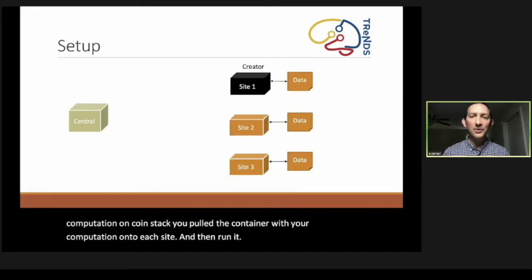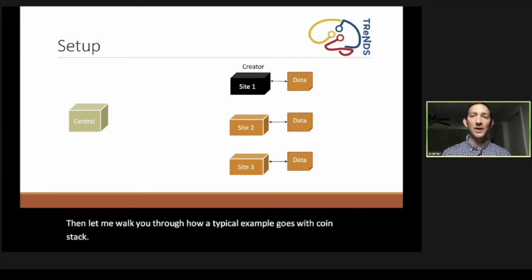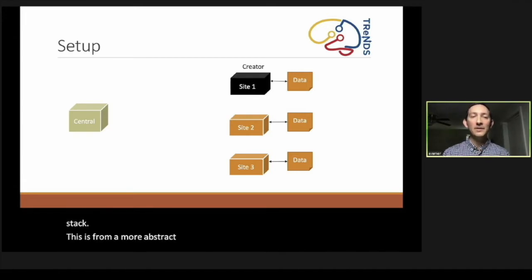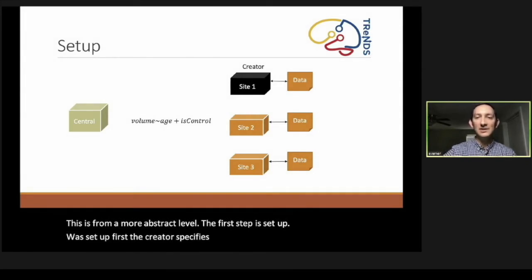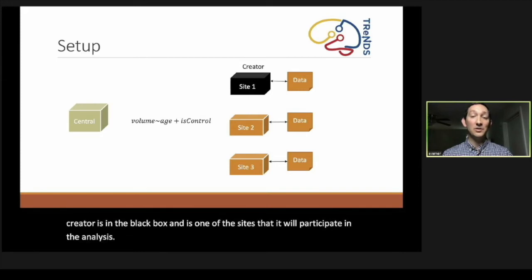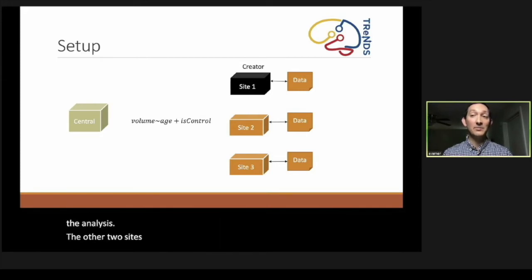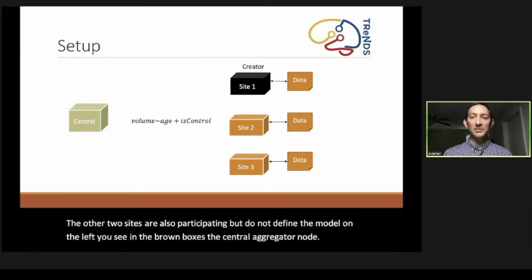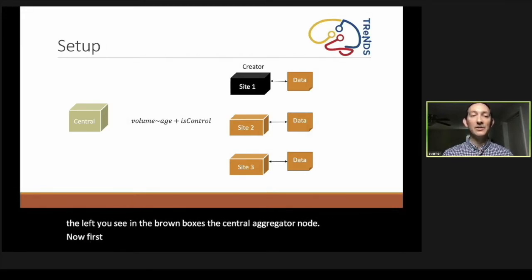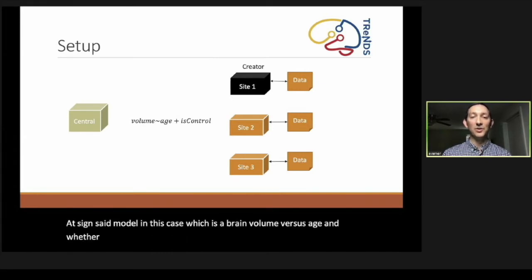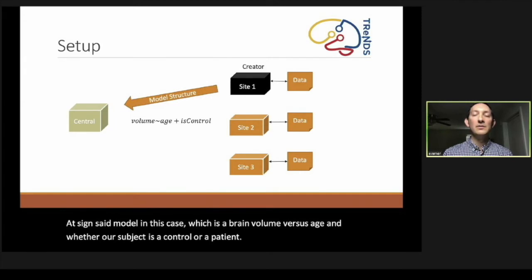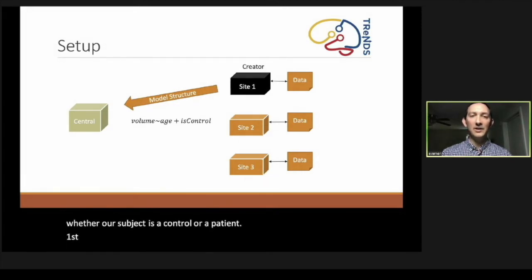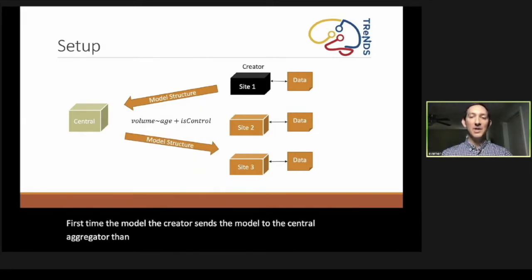Let me walk you through how a typical example goes with COINSTAC. This is from a more abstract level. The first step is setup. First the creator specifies the model. You can see that the creator is in the black box and is one of the sites that will participate in the analysis. The other two sites are also participating but do not define the model. On the left, you see in the brown box is the central aggregator node. First, the computation creator assigns the model—in this case, which is a brain volume versus age and whether a subject is a control or a patient. First, the creator sends the model to the central aggregator. Then the central node sends the model structure to each site. Then after that, each site maps their own data to the variables in the computation.